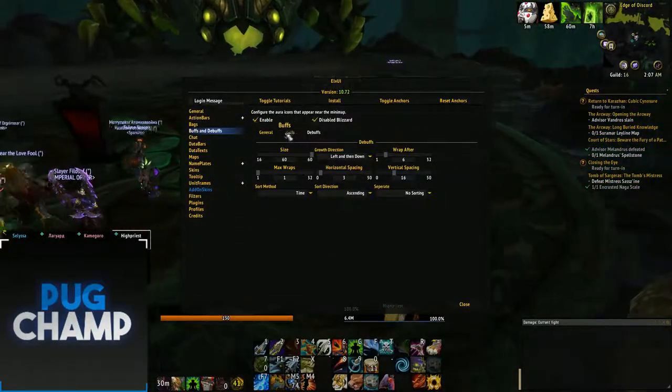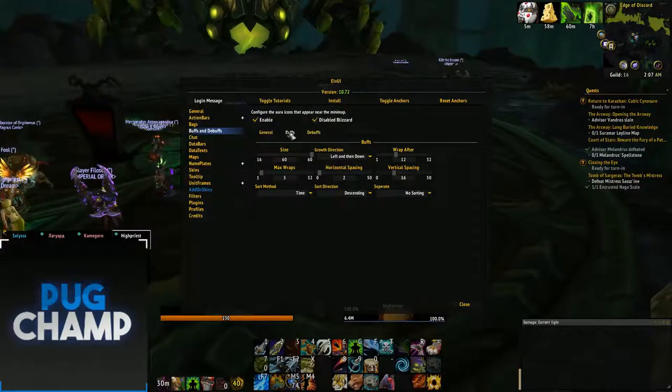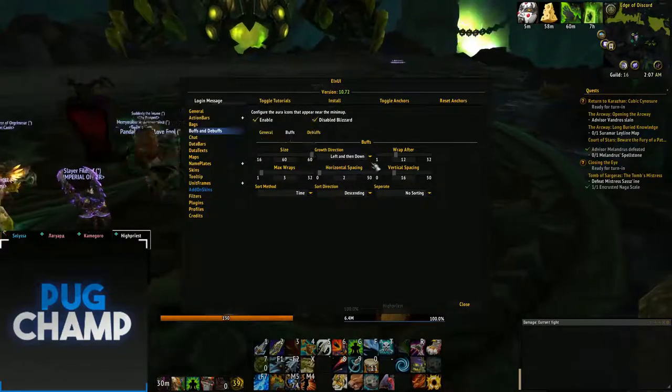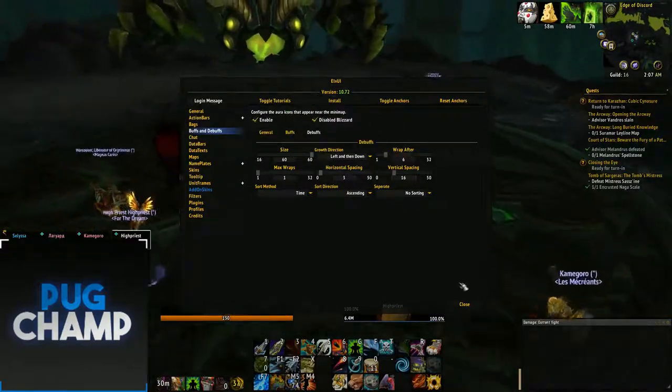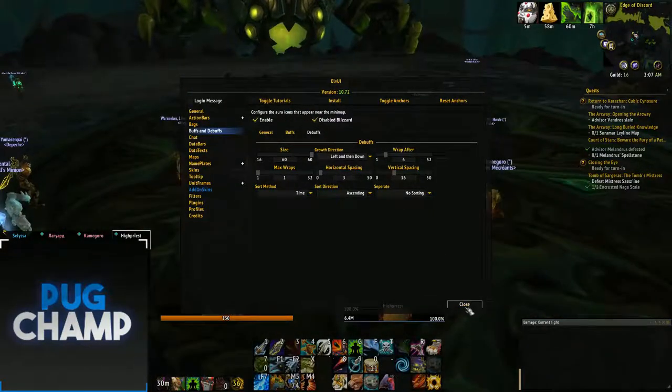If you install ElvUI the way to do it is just click buffs and debuffs, then click buffs and set it to 60, and debuffs to 60 as well.